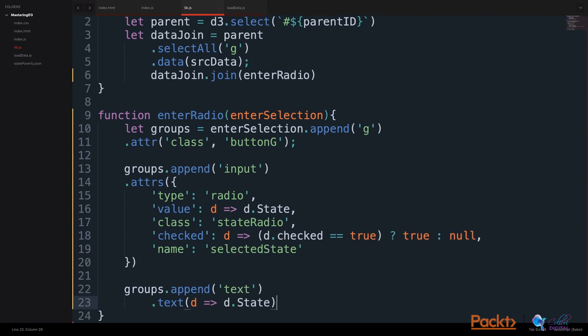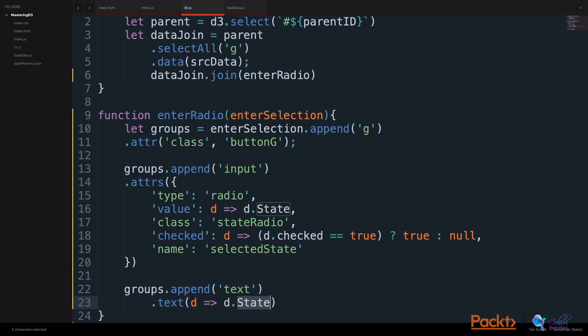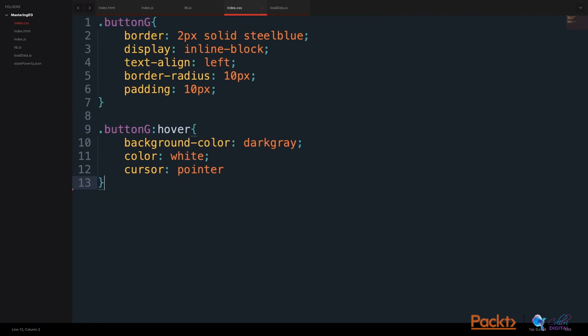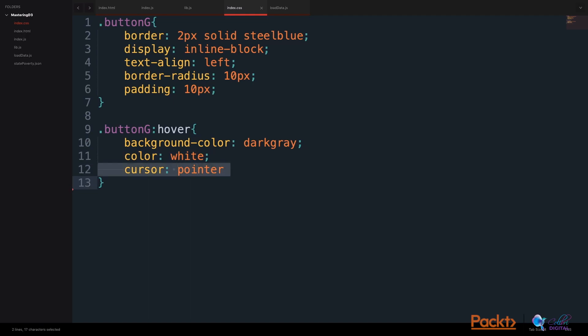We will also append a text label to our group elements. The text label will be the name of the state. We will also create some styles in our index.css file. And we will add some styles to the hover event so that when we hover over it, the background turns dark gray, the font turns white, and the cursor turns to a pointer.